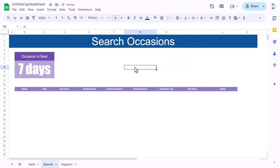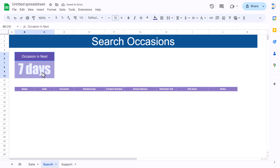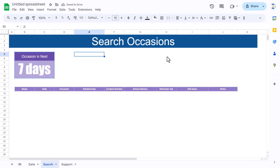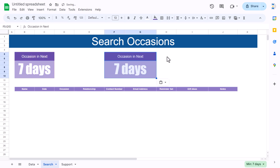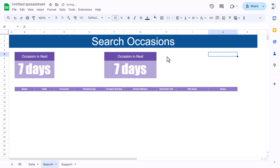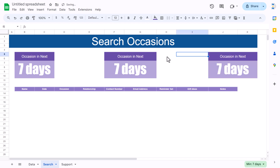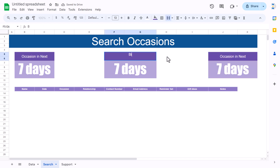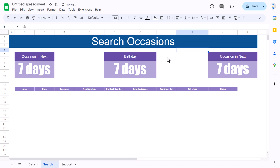Copy that formatted cell and paste it for the birthday count and anniversary count cells. For those count cells we only need the format zero (plain number), so set a simple custom number format of just 0.